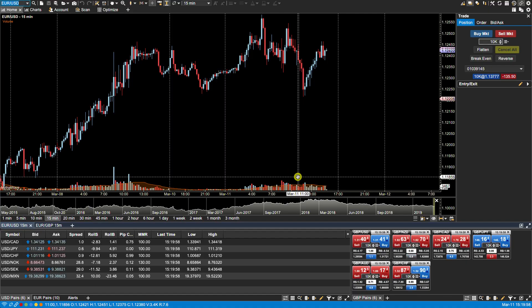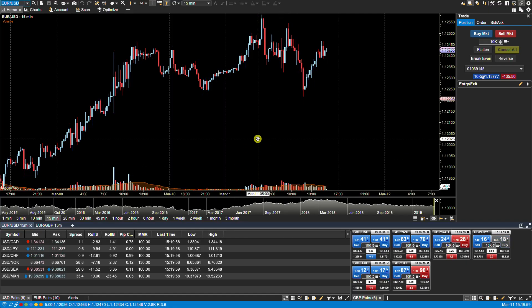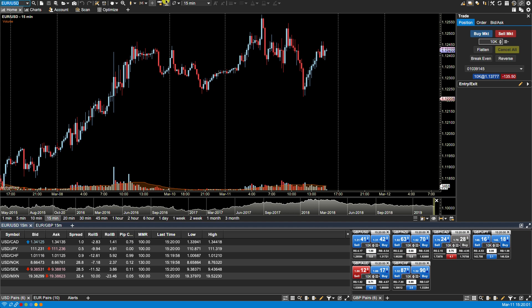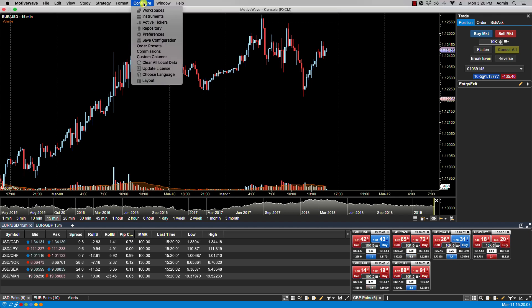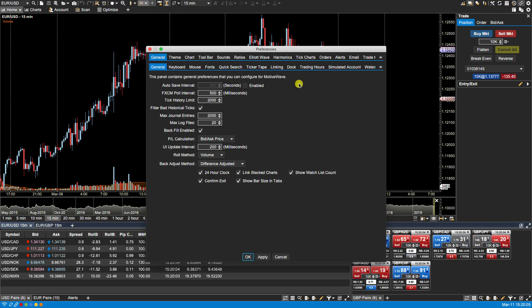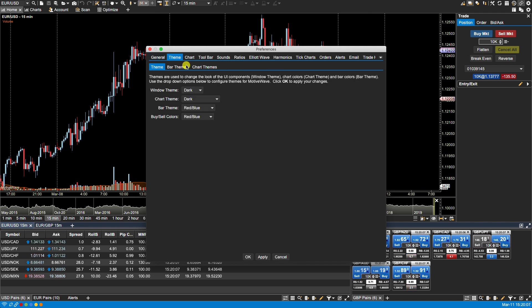Okay so let's move on to changing colors. We'll click on Configure, Preferences. Top row we'll click on Theme. With the window theme MotiveWave offers you two options, a dark and light theme. Now I'll show you the light theme near the end of this video.